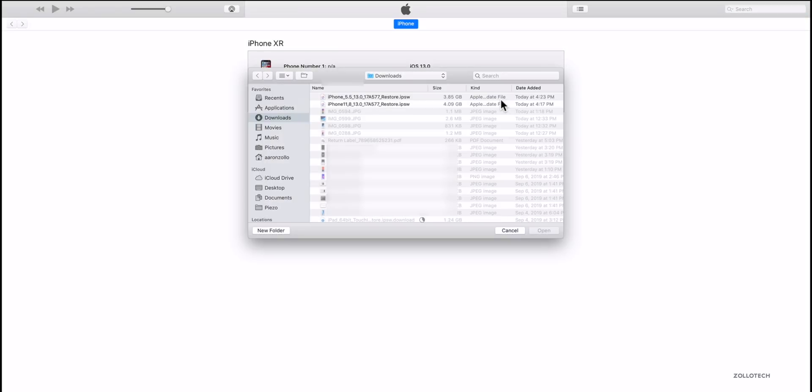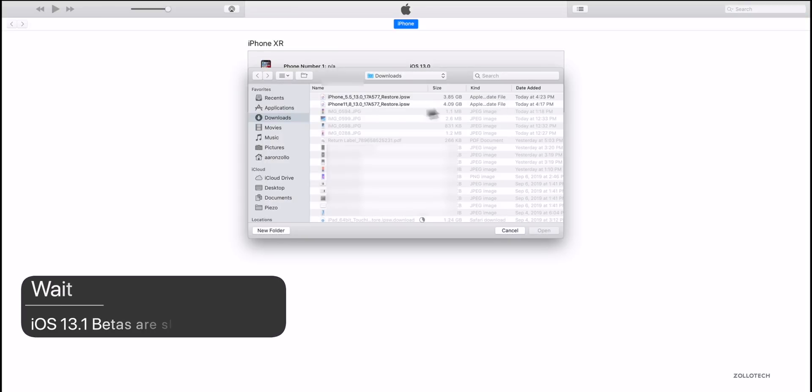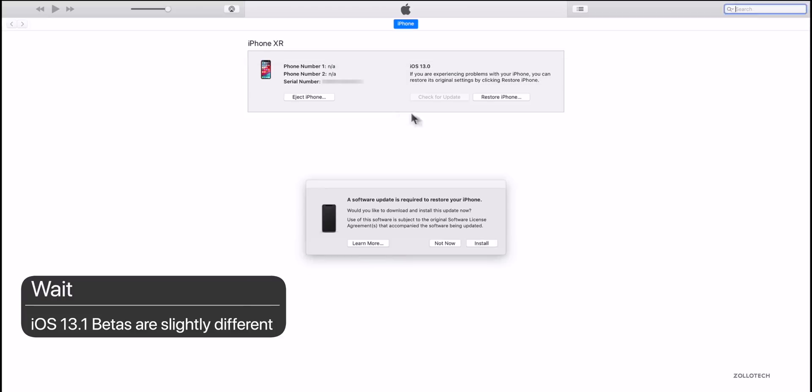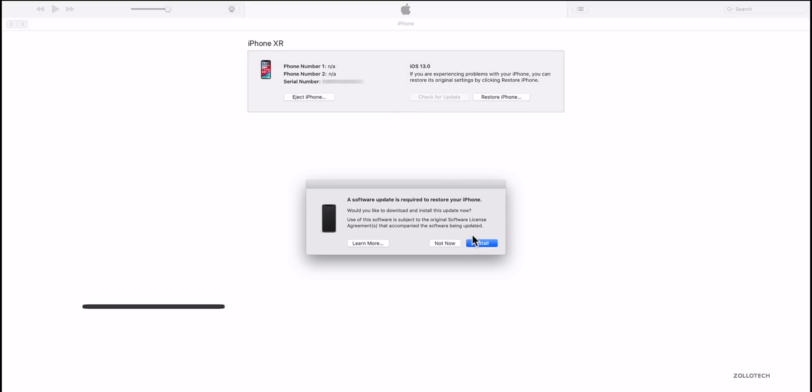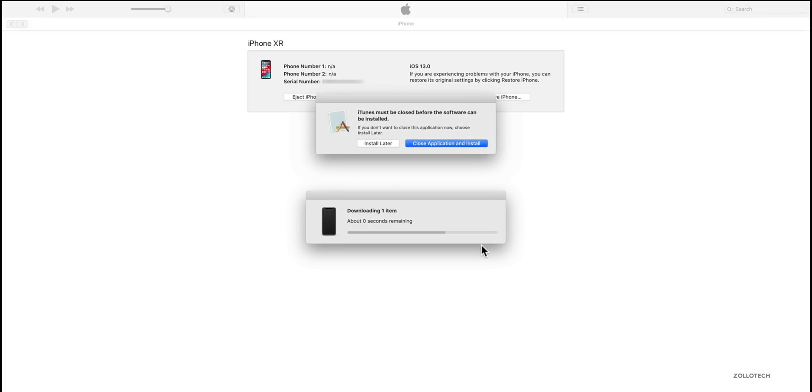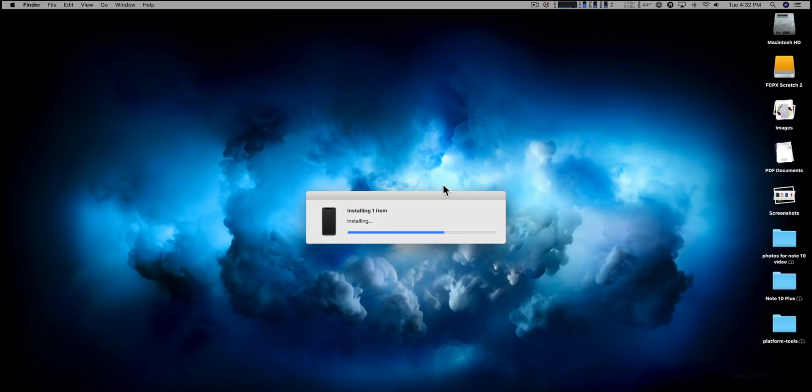So I option click on restore phone, and here is my file. It's 4.09 gigabytes. A software update is required to restore your phone, and then I'll have to hit install. It's going to take just a moment and it will install. I don't think there's a way to do it without wiping the phone. Check for update doesn't show up, so we'll see if we can close application and install.